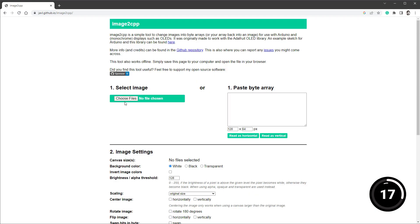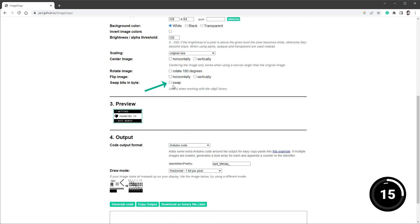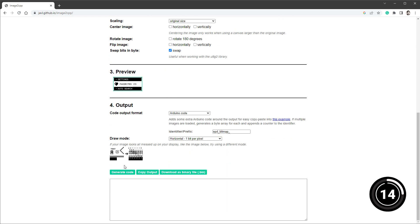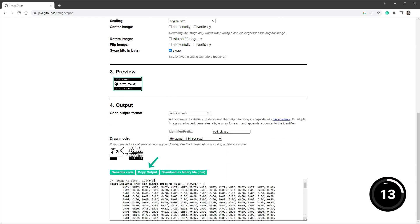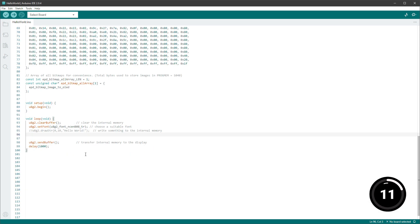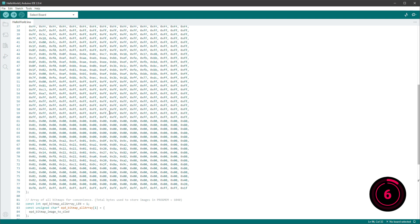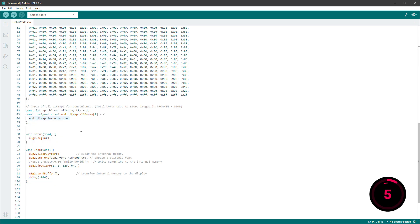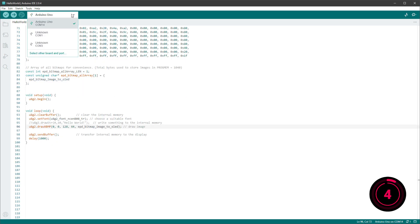Open the image2cpp website and select the image, make sure to swap the pixels, select generate code, copy output, paste the code here, and instead of drawing the string we will draw the image using the drawXBMP function, position 0,0, the correct size, and the name from the generated code.